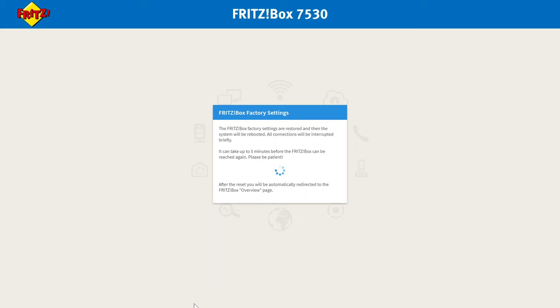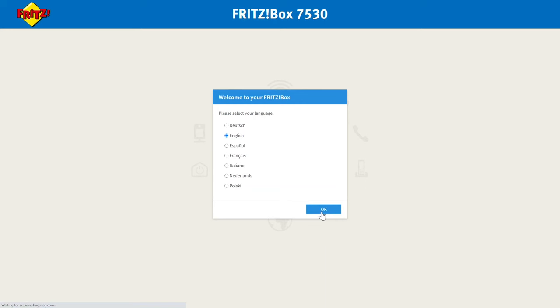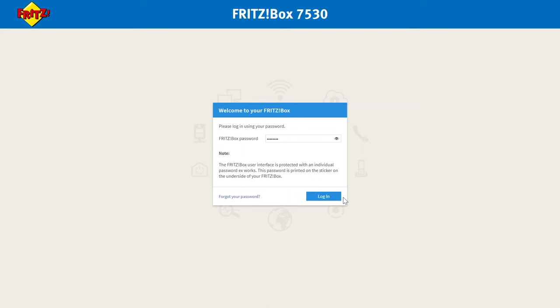Once the reset has completed you may need to refresh your screen but you'll be greeted with this screen here. Select the language and then log in using the password you find on the underside of your router labeled Fritzbox password.